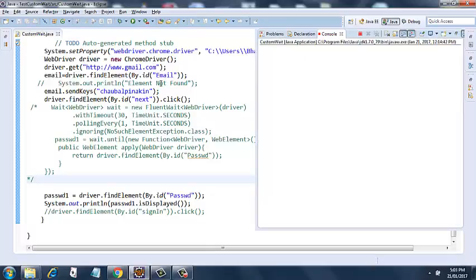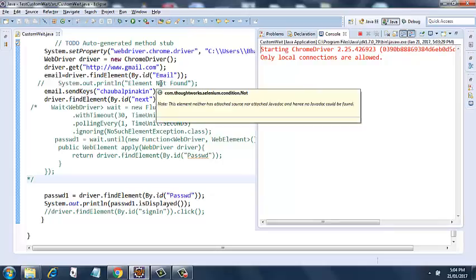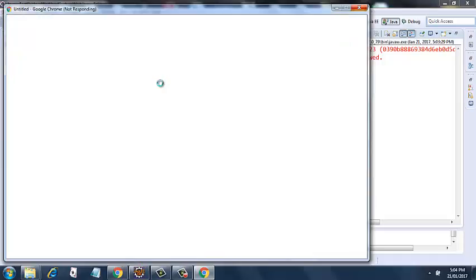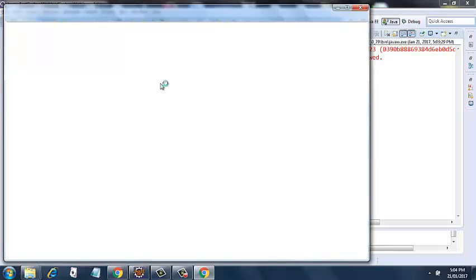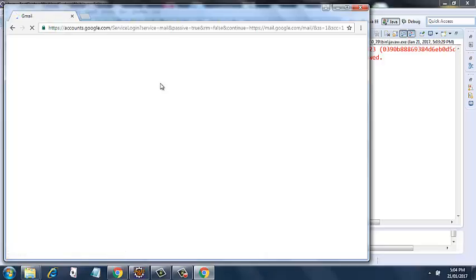There you go, it went into the console window and we will get the local connections are allowed. It will start a new Chrome browser session. It will go to the Gmail site next. There you go, so new Chrome browser session has started. Accounts.google.com, that is what it is opening now.